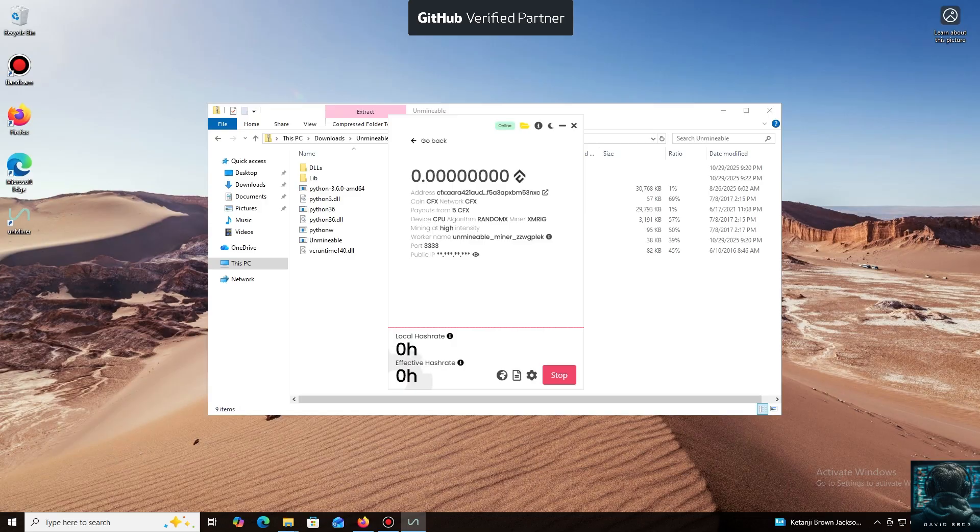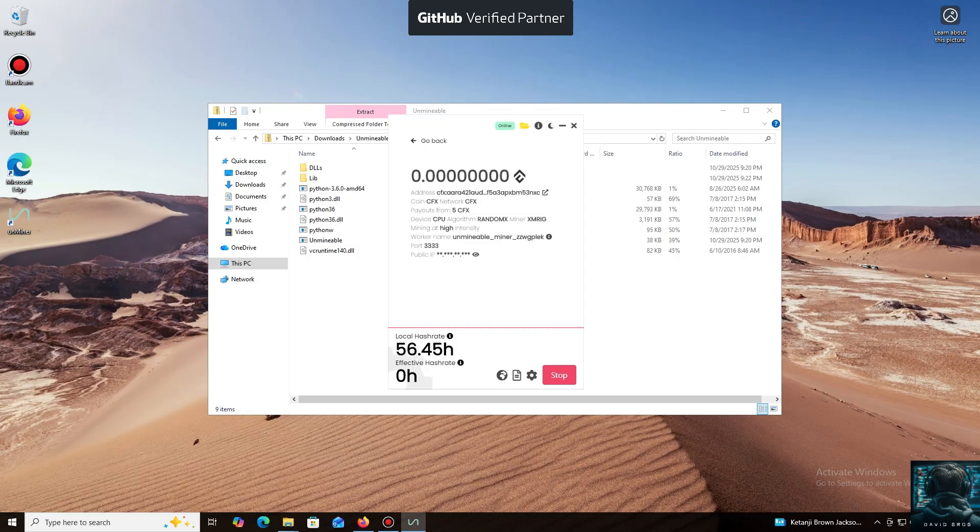Everything is working. I also wanted to highlight one of the key benefits of this program. You can adjust the mining intensity. You can set it to a minimum and comfortably work on your PC, or even play games without major interruptions.